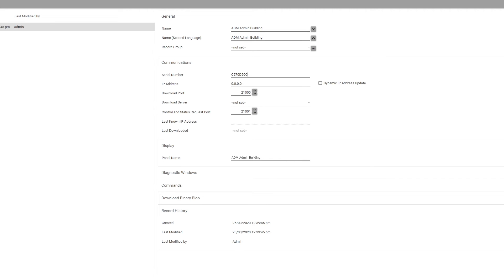You'll also want to make sure to add your controller's IP address, or change it if it is incorrect, in the IP field. It should be noted that the IP address in this field is looking for your controller's IP, not your server's — your controller's. So I'm going to put 10.0.3.110.